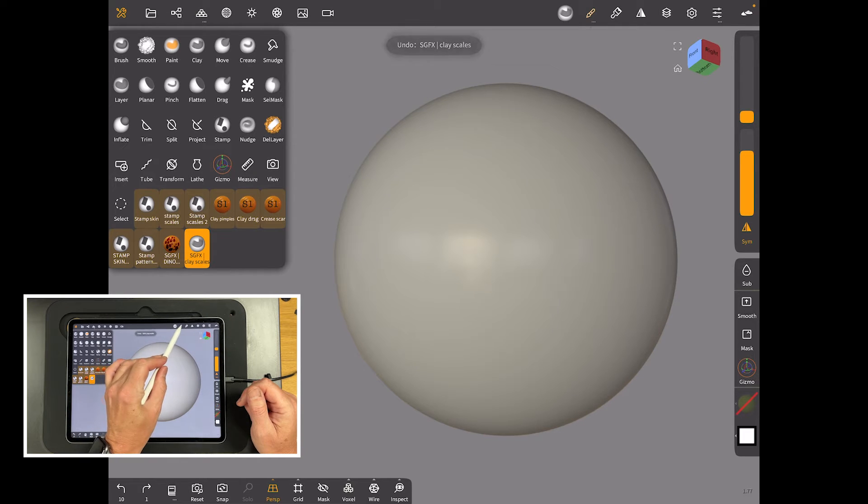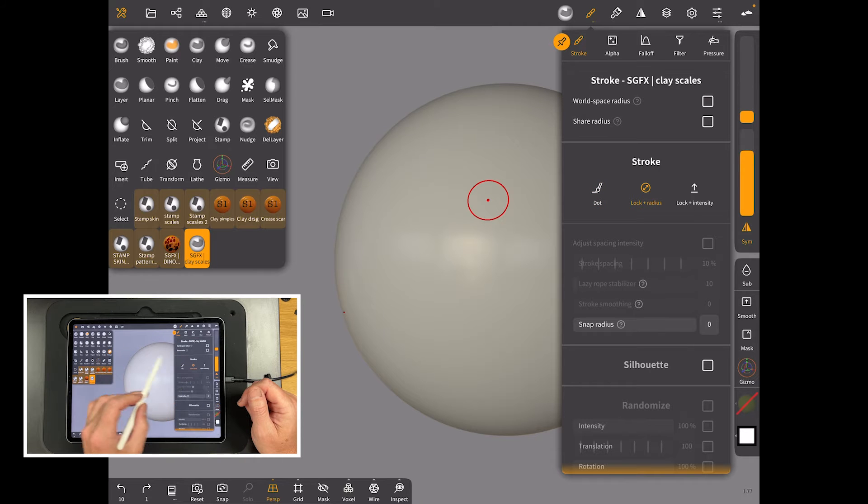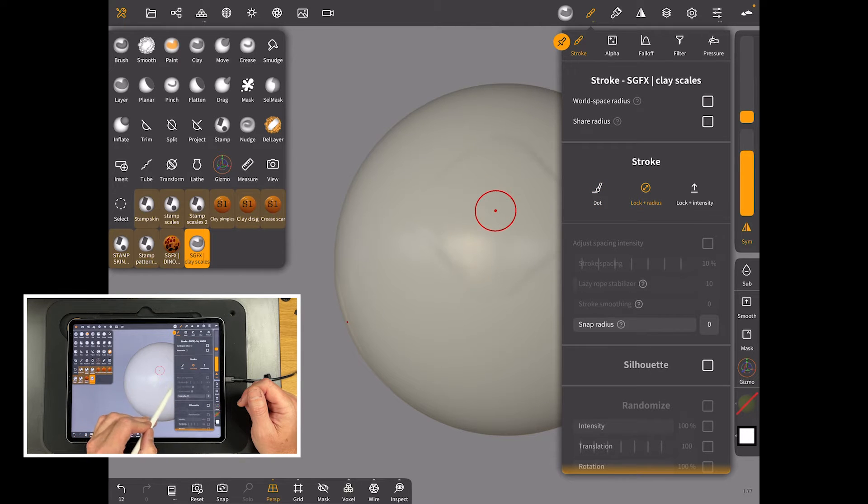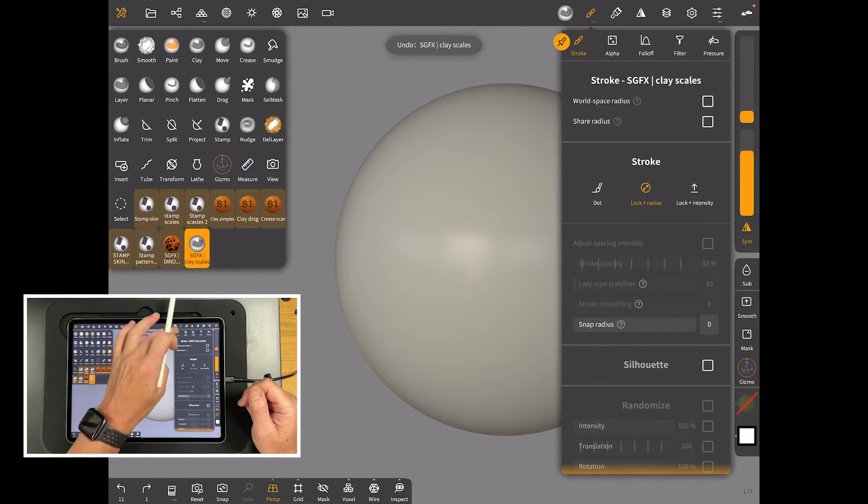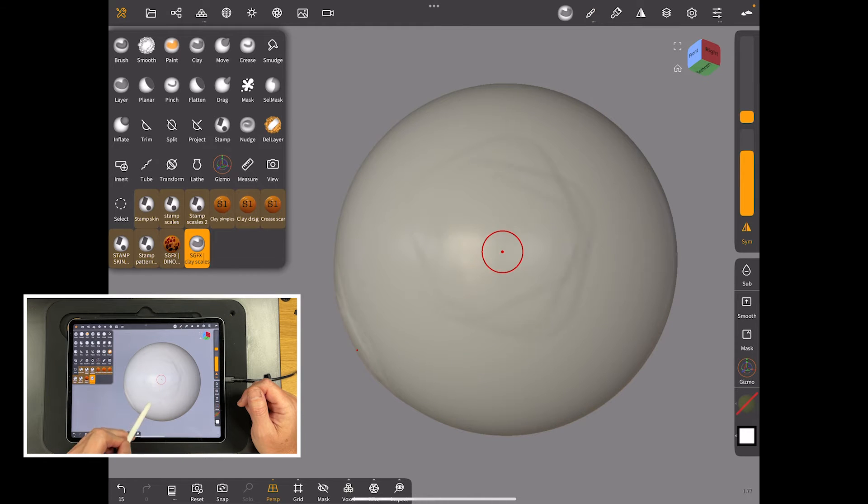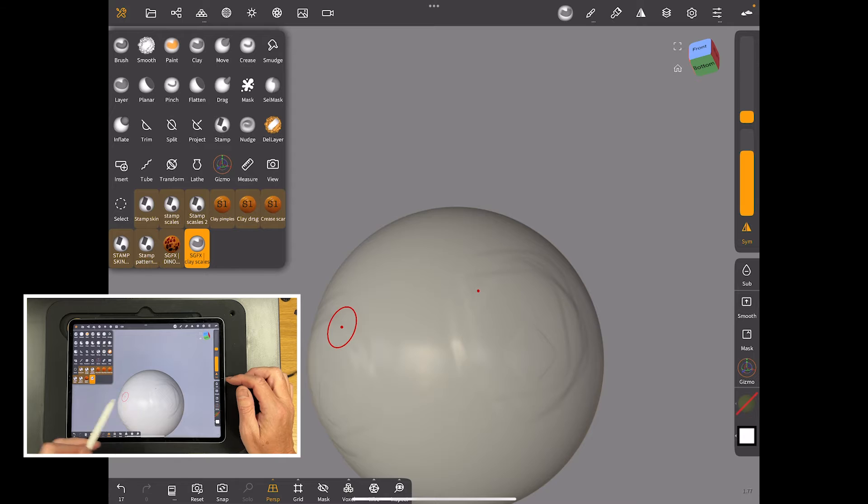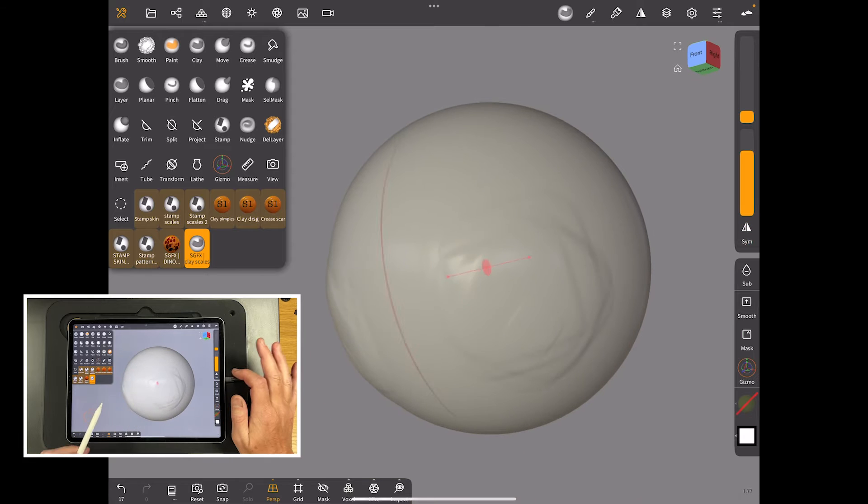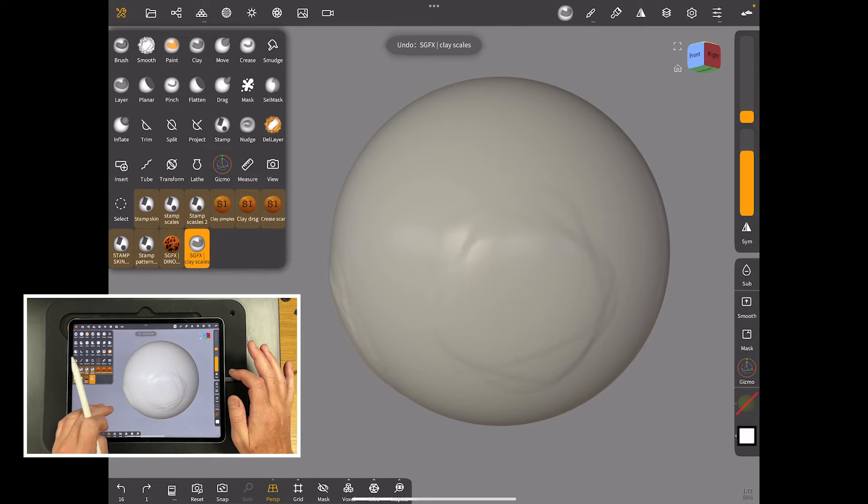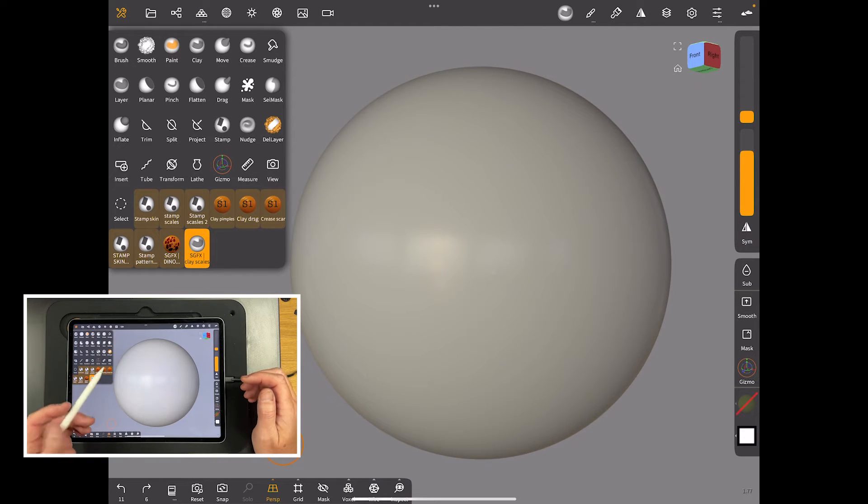So if we're going to make it a scale brush then we've got a couple of decisions to make. So do we want to draw on the surface with this or do we want to make it so it drags out on the surface? If we do then we come up here to stroke, do lock and radius and that means now we can drag on the surface.